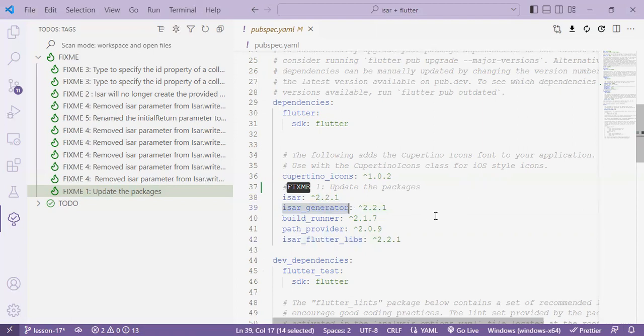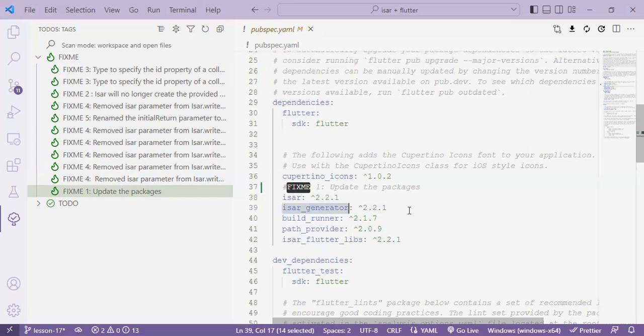We'll also update the build runner and the path provider so that all our packages are up to date. So back to our project let's update the packages on pubspec.yaml. Once it's saved it will automatically update or you can if it doesn't on your IDE you can actually run the command flutter pub get.